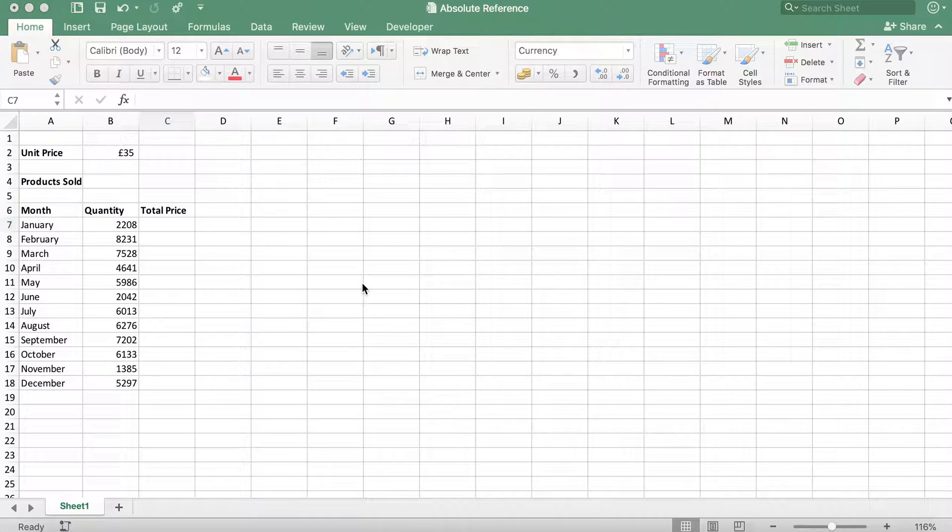In this example, we're given a table which shows the quantity of products sold by month. We need to work out the total price for each month using the unit price given in cell B2.